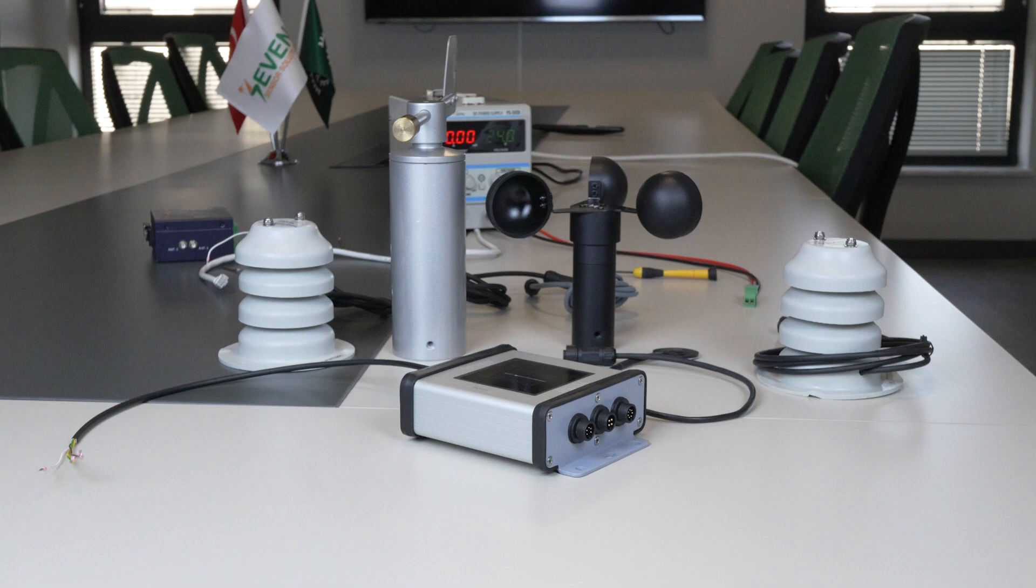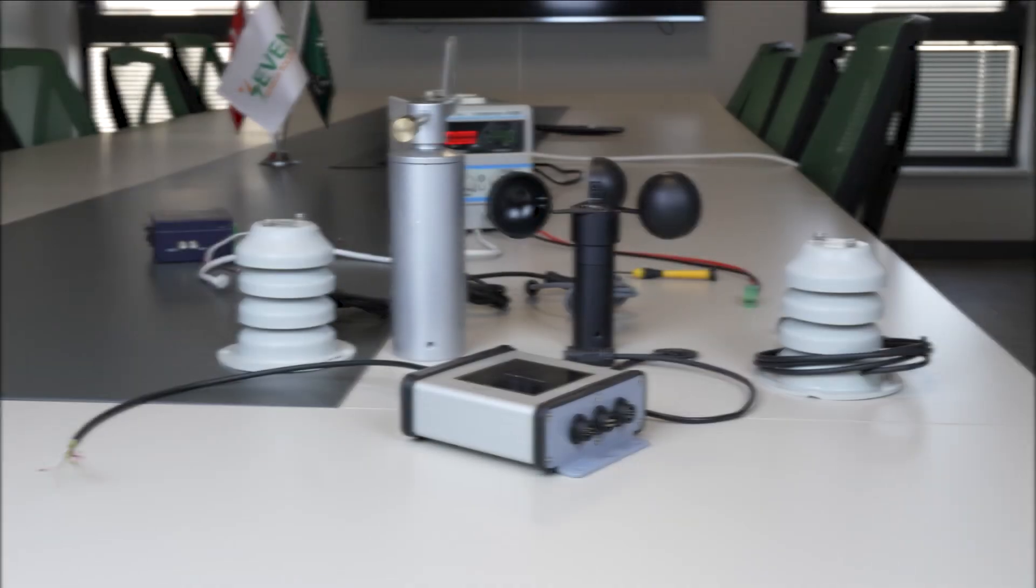First, we need to connect the Iridium sensor and the externally connected sensors. Before making the connections, let's get to know our sensors.